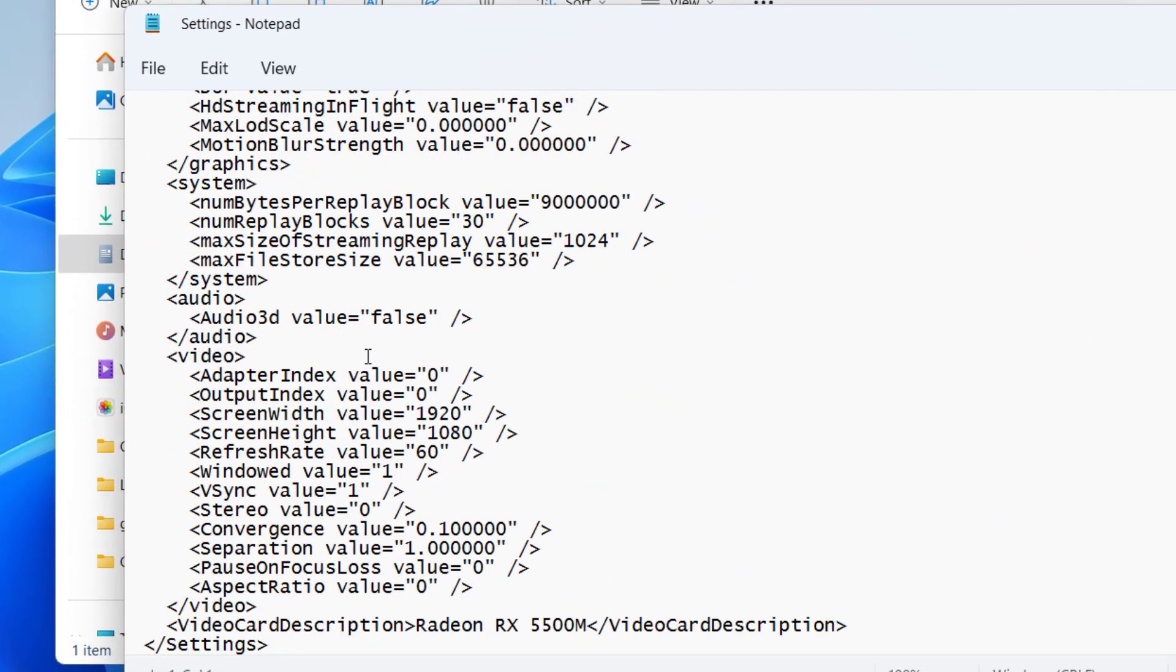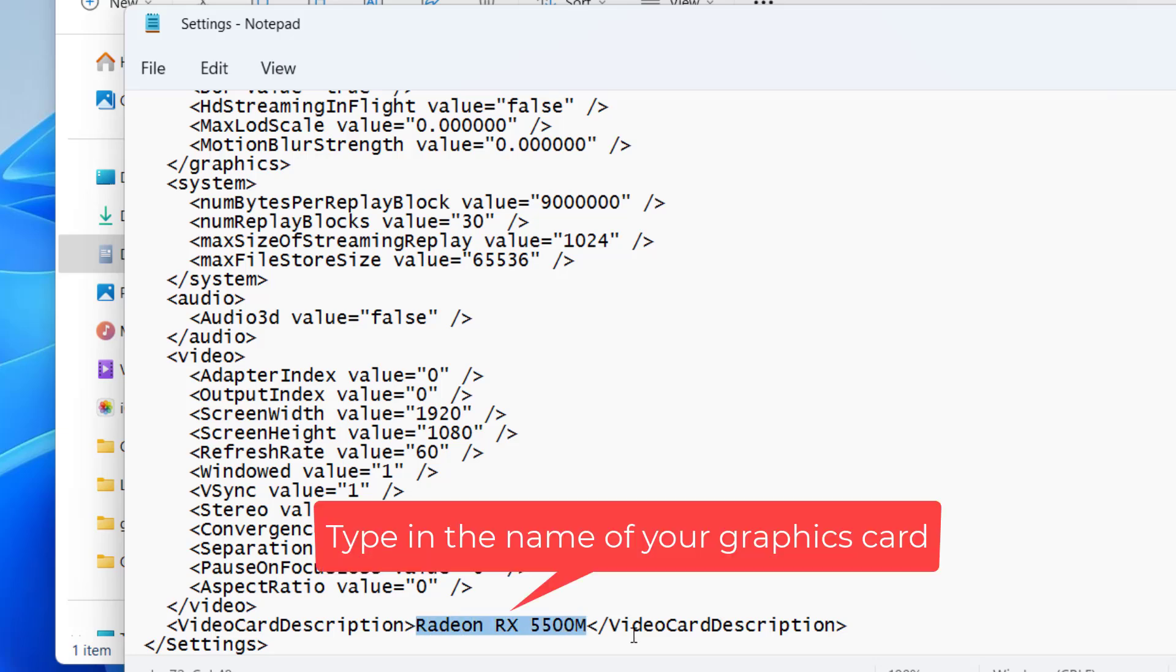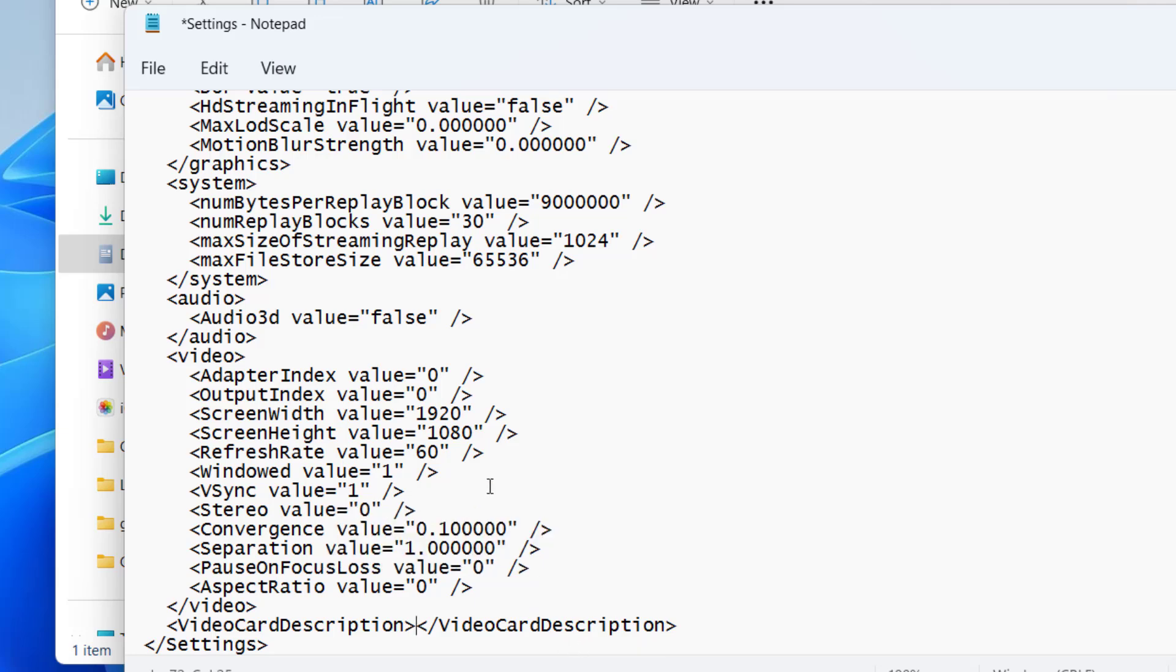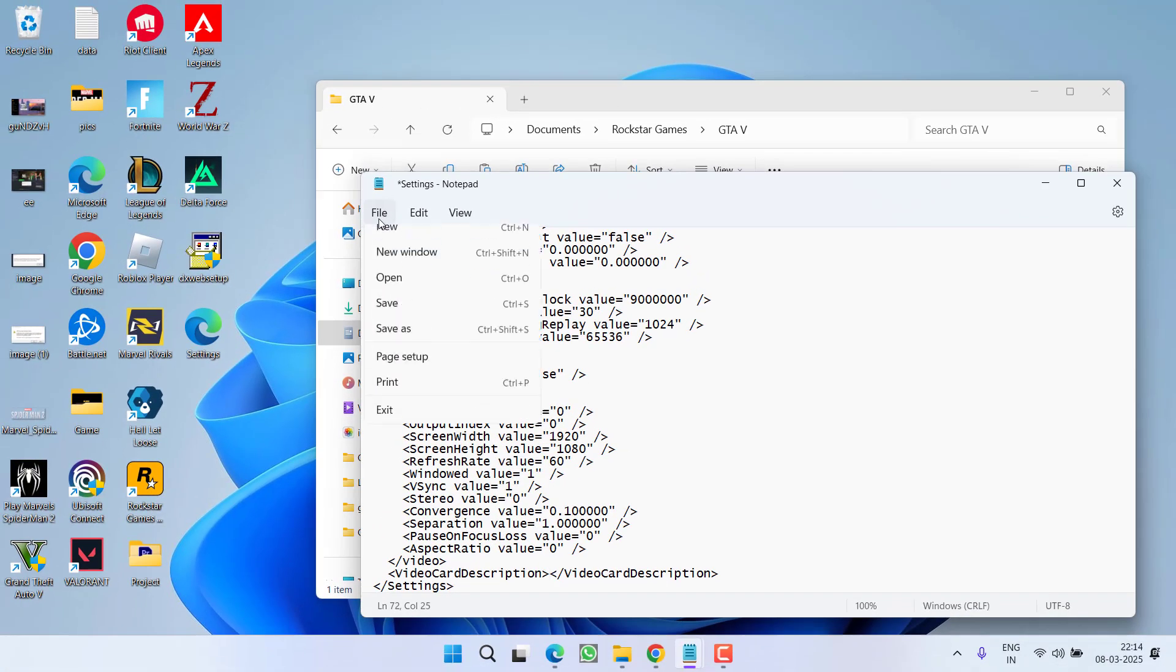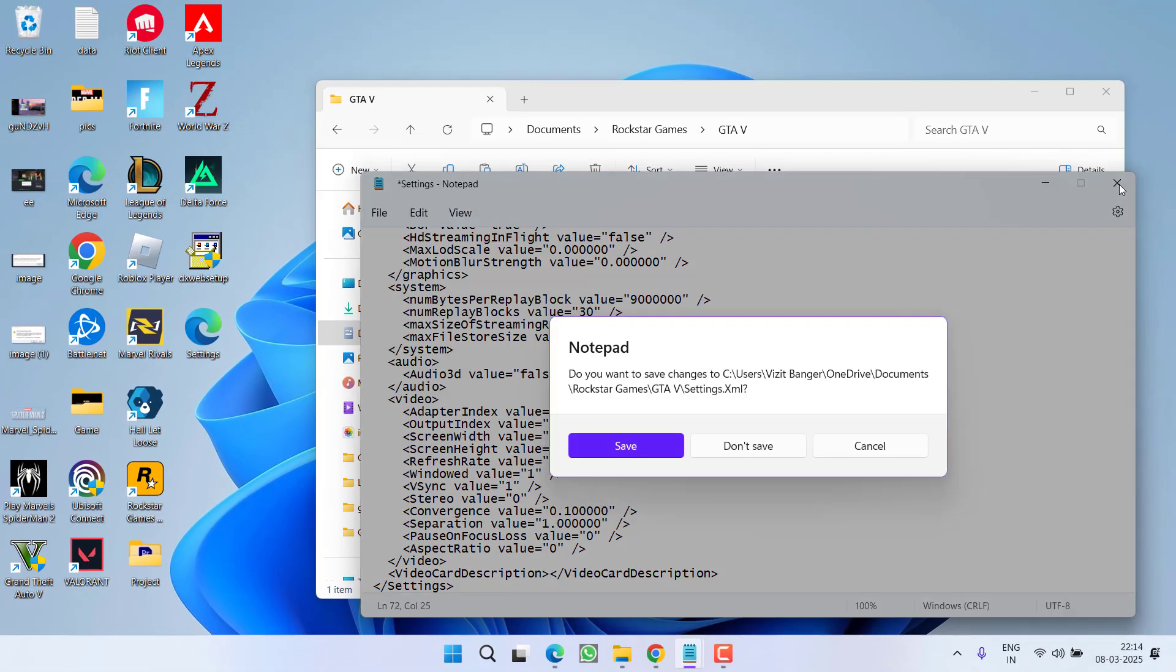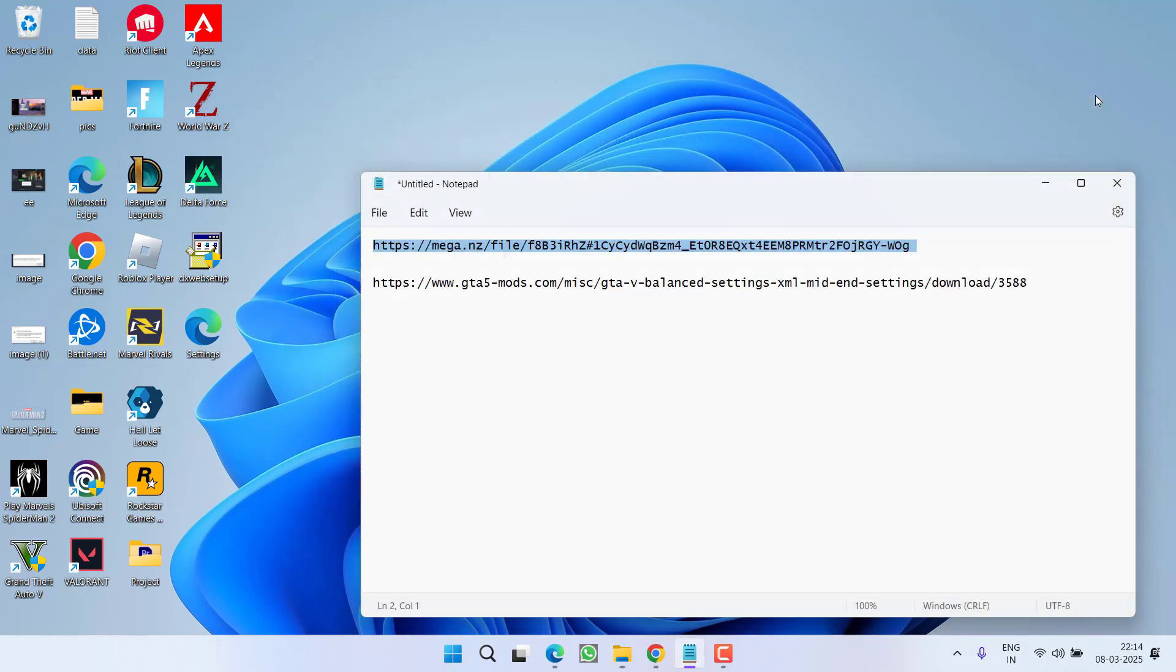Now scroll to the bottom and over here you will find the option of video card description. From here you need to delete it and then you need to type in the name of your dedicated GPU. After typing in the name, click on the File menu and choose save. After saving the file, try to relaunch the game to fix the issue.